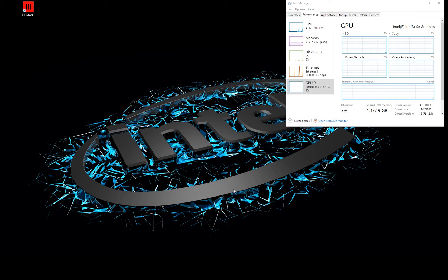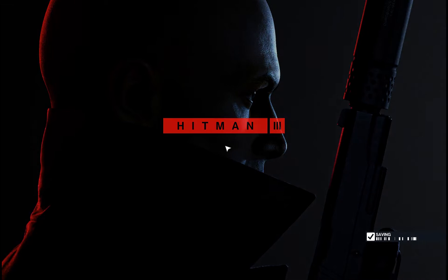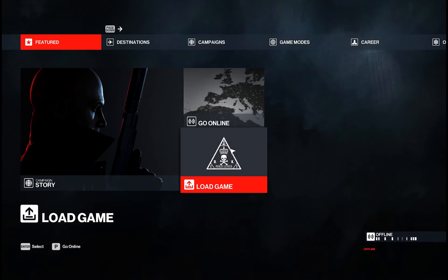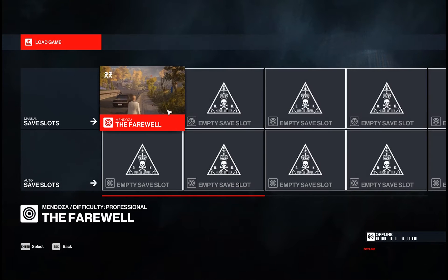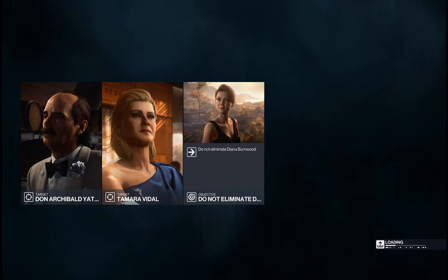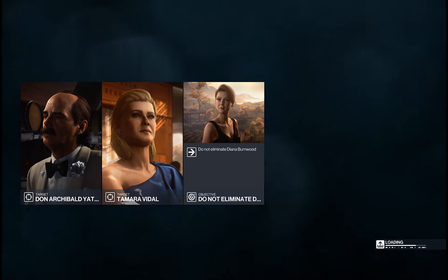Let's use the example of Hitman 3, a AAA title from IO Interactive running on a thin and light laptop. Although this PC is not designed for gaming, the game is quite playable thanks to generational advancements of Intel integrated graphics.